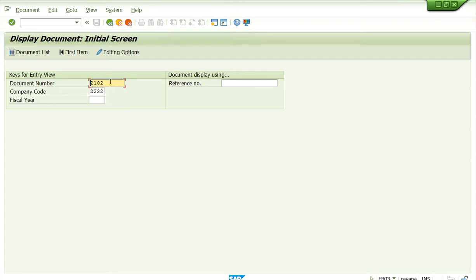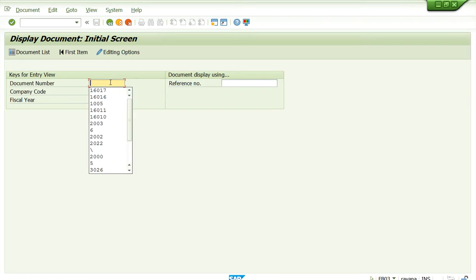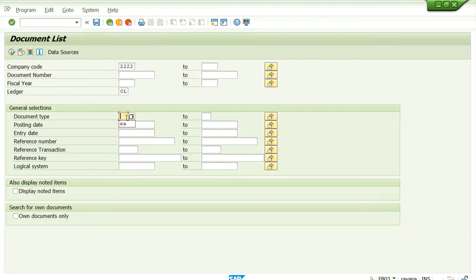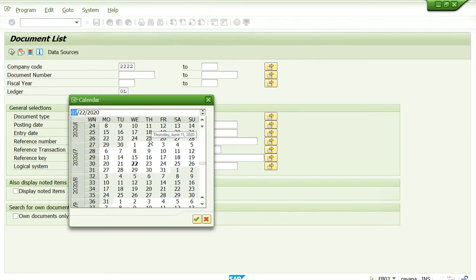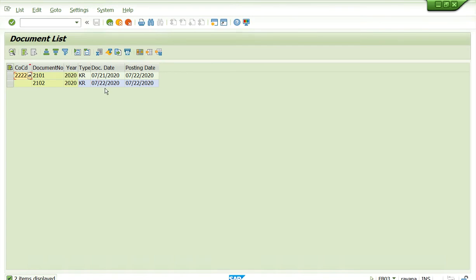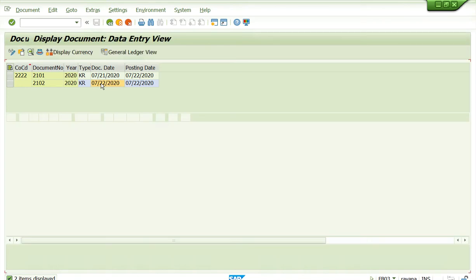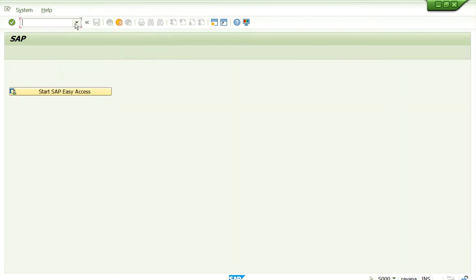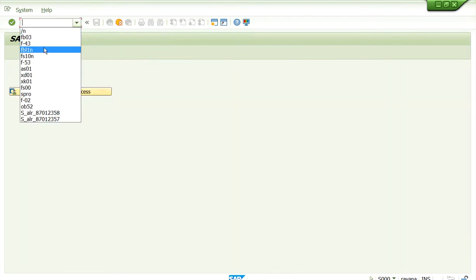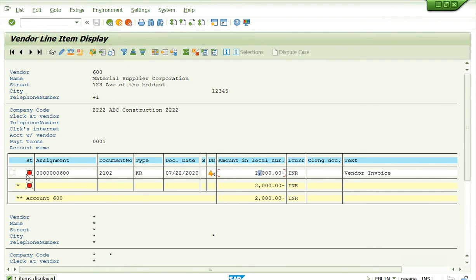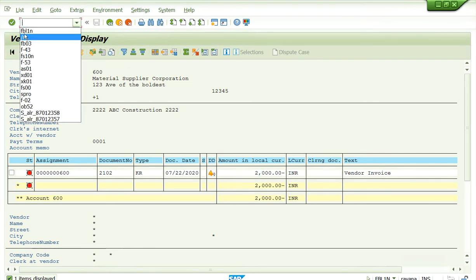The last posted document number will come by default in FB03 — this is standard SAP behavior. If the number is not known, go to the document list; the vendor invoice document type is KR. Enter the date the document was posted — today's date — and the system will show any documents posted on that date. Two documents are posted. The second one is the $2000 invoice. Now the vendor line item report shows $2000 as a red open item — we need to pay this.